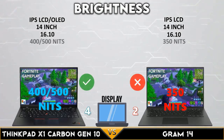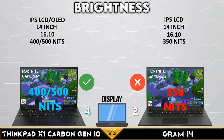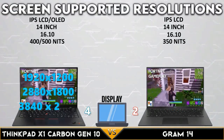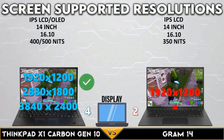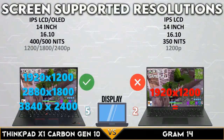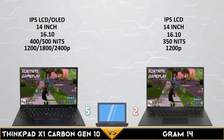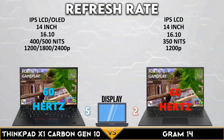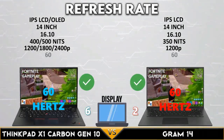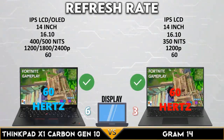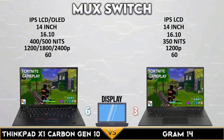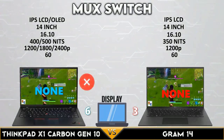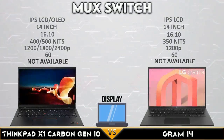The ThinkPad supports up to 500 nits brightness, and the ThinkPad has three types of screen resolutions. Both laptops support 60Hz display refresh rate, and both do not support MUX switch.